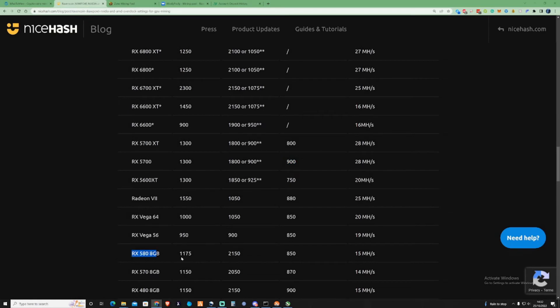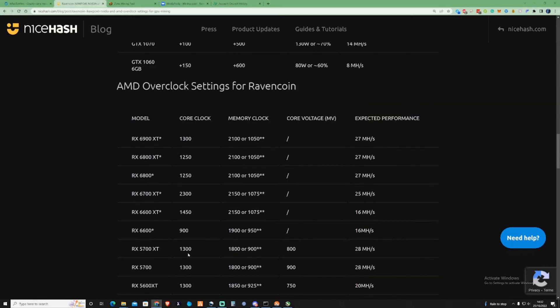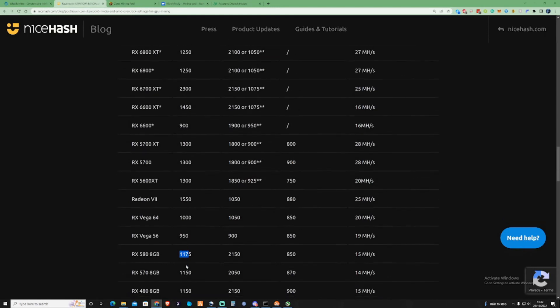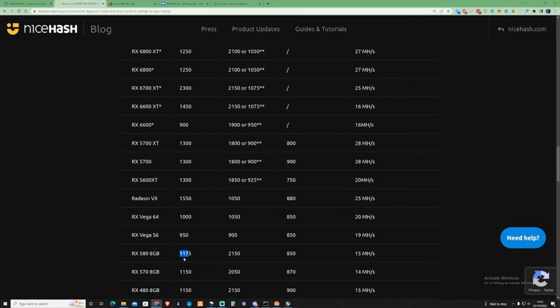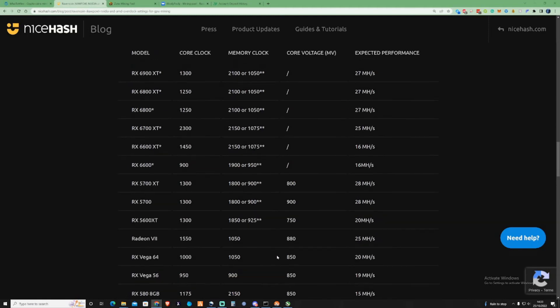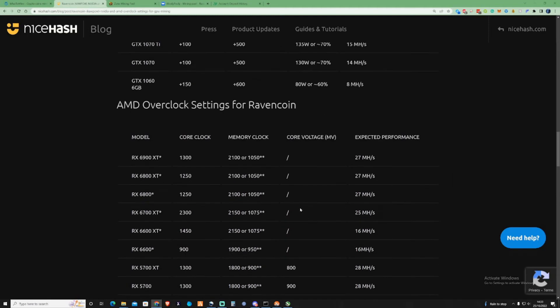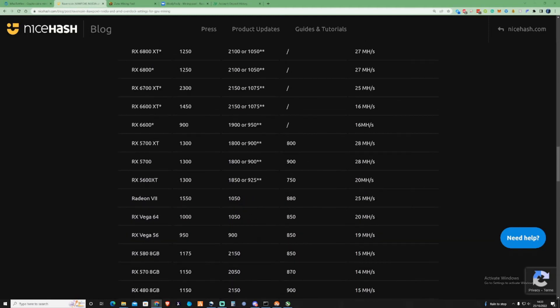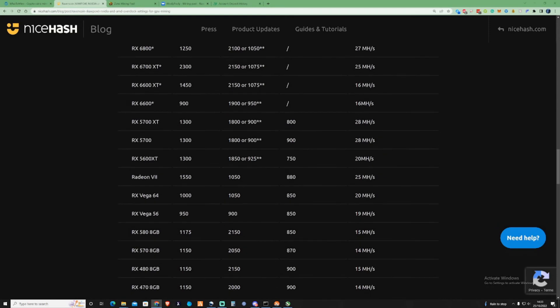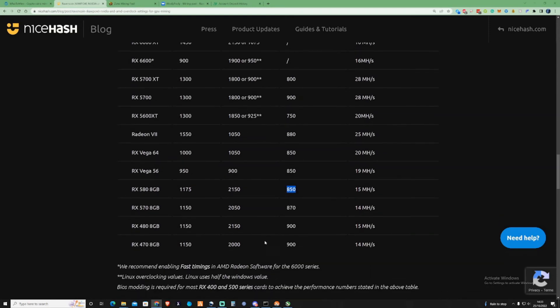And then also as well for RX 588 gigabytes, when it comes to the core clock, make sure that you are adjusting this for the core yourself. Just adjust that a little bit to make sure that it's the right setting. I would normally run that about 1150 and then about 2150. But make sure you get your power right as well so you're not using too much power and making it less profitable for yourselves.